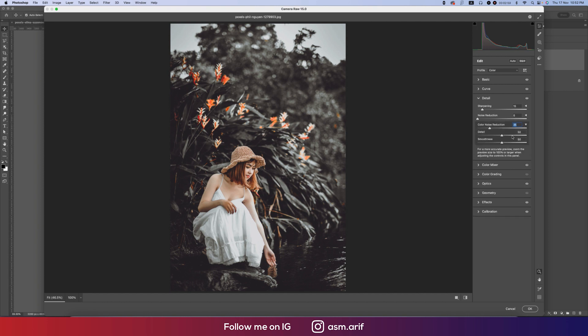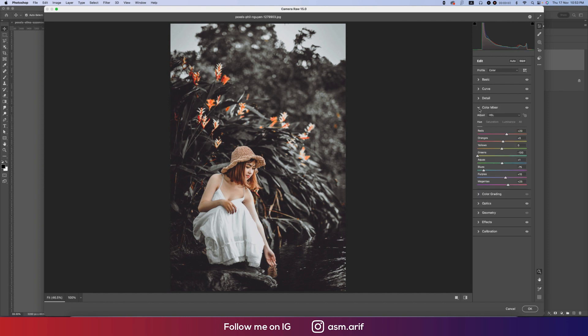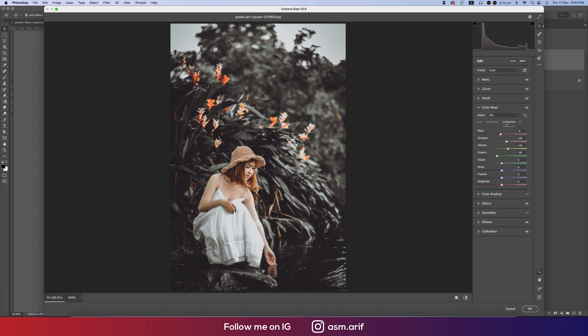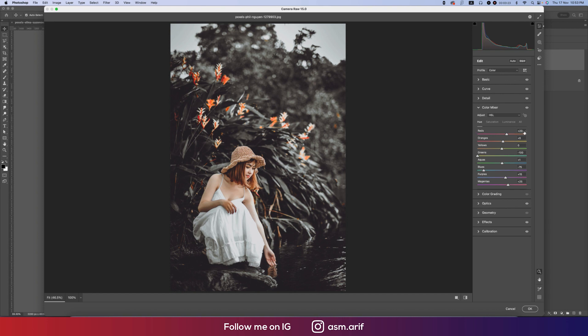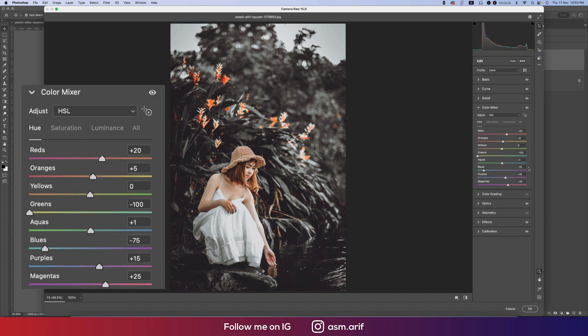Color Mixture - important part of this tutorial. Here are three portions: Hue, Saturation, Luminance. Intensity of the color - Hue is which color it will be, and Saturation will be the percentage of the color. Here Hue, I used plus 20, and the Orange plus 5, Yellow as it is 0.